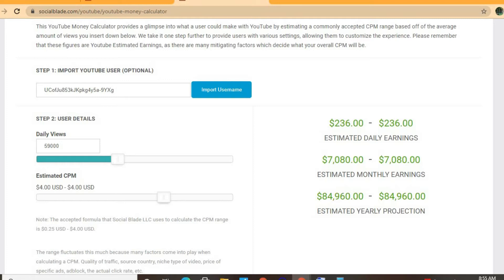To get some estimate on how much he's earning we'll be using the YouTube Money Calculator, and we'll be estimating that his CPM is four dollars. By the way, CPM stands for cost per thousand views — this is the amount of money that a YouTuber gets paid for every thousand views that a video gets. The CPM tends to fluctuate, as it can go from anywhere from a dollar up to 10 or 20 dollars or even more.